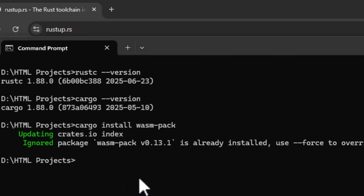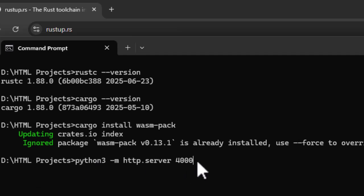For Mac OS and Linux users, the best alternative is to use Python's web server, which can be started using this command. But for this, you need to have Python installed. So head over to python.org and download and install Python 3.